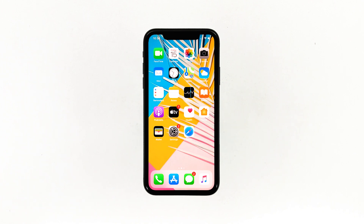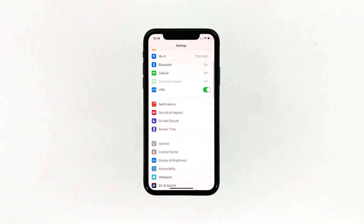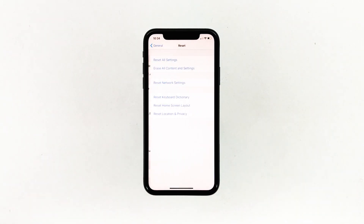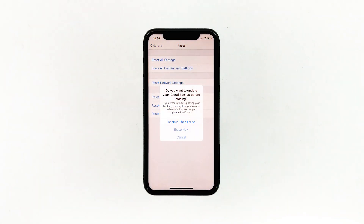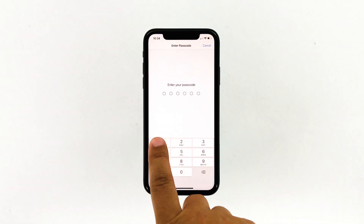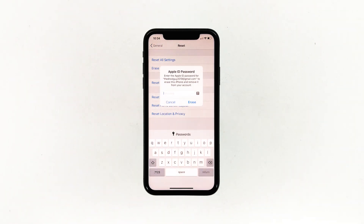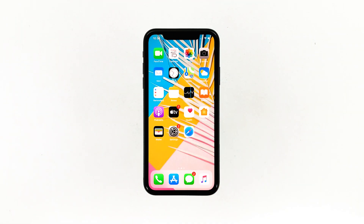A reset will be able to fix this problem, but make sure to create a backup of your important files and data because they will be deleted and you may not be able to retrieve them. When ready, follow these steps. From the home screen, tap Settings. Find and tap General. Scroll down to the bottom of the screen and then touch Reset. Tap Erase All Contents and Settings. Tap Erase Now. If prompted, enter your security lock. Tap Erase iPhone at the bottom of the screen, then tap Erase iPhone again to proceed. Now enter your Apple ID password and then tap Erase to proceed with the reset. Wait until your iPhone has finished the reset, and then set it up as a new device.